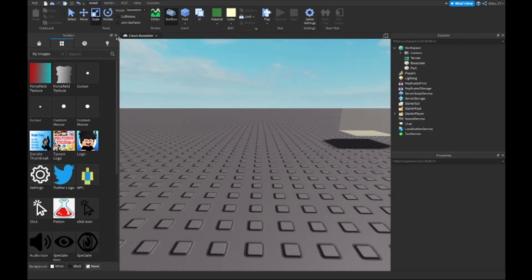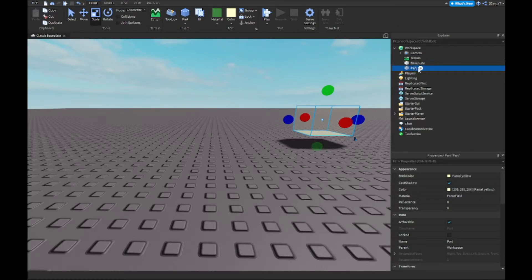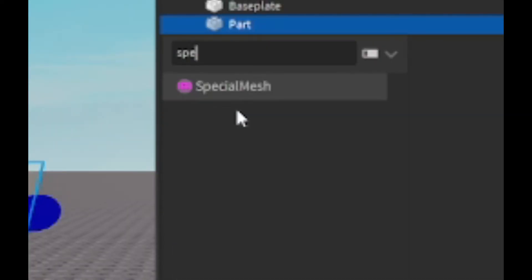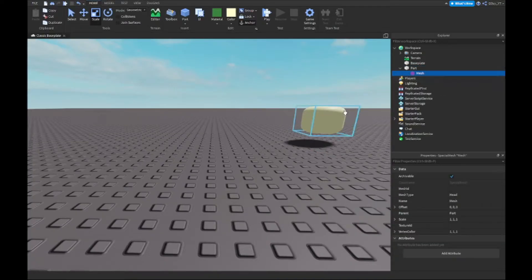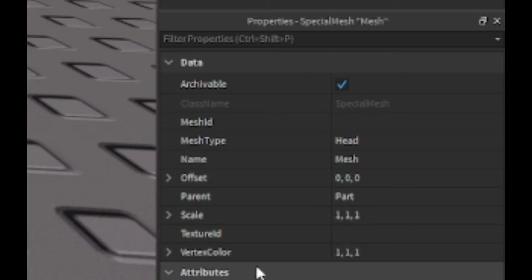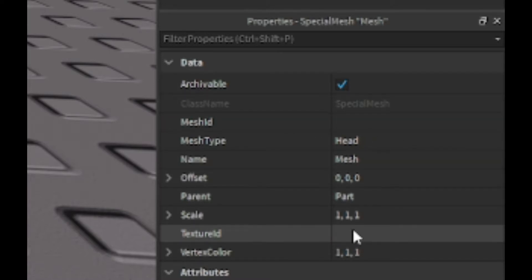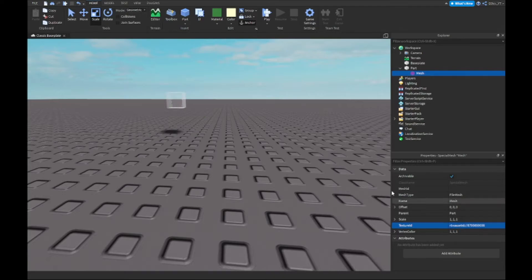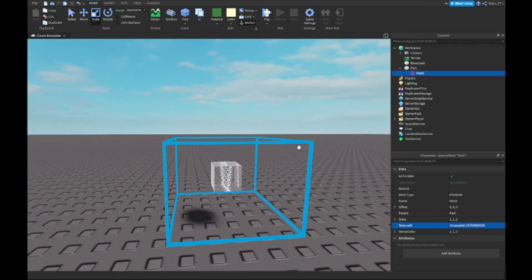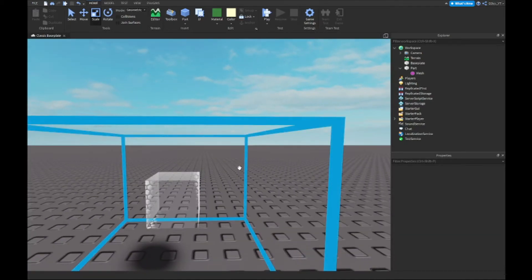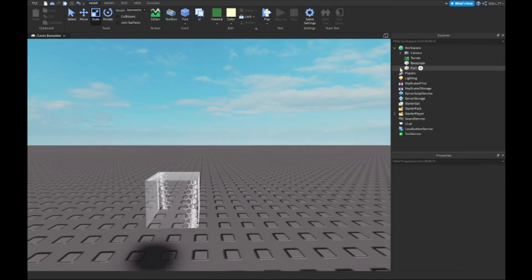Inside the part, insert a Special Mesh. Select the Special Mesh, then open Properties. For the Texture ID — not Mesh ID — paste the ID using Ctrl+V. Press Enter and you'll see a really cool effect appear on the part, which makes it look really cool.